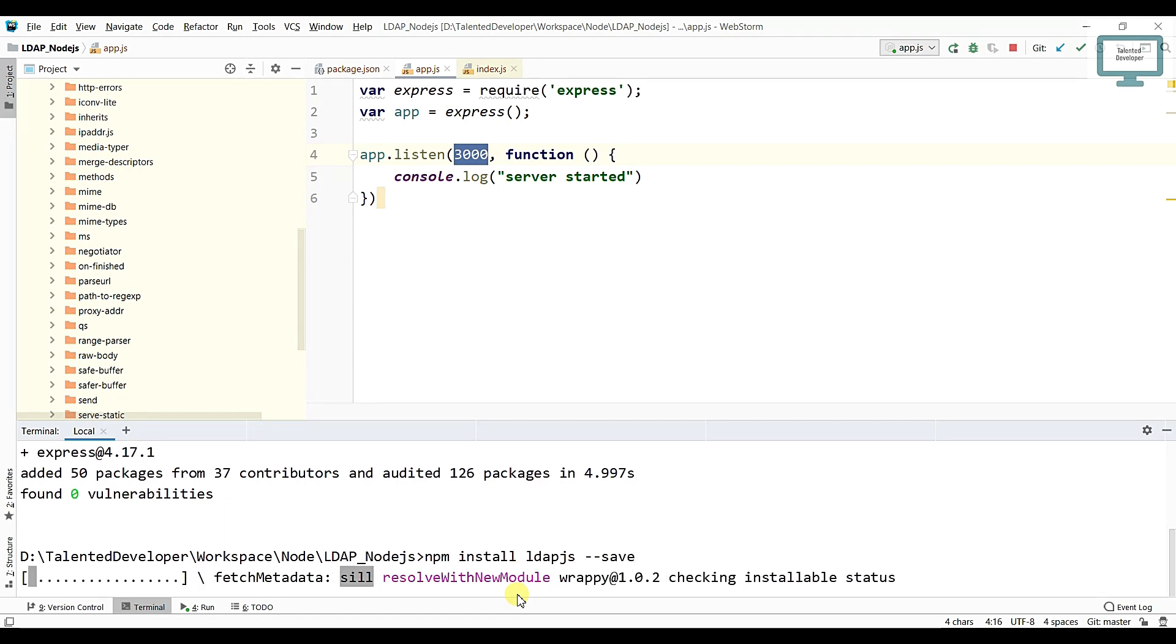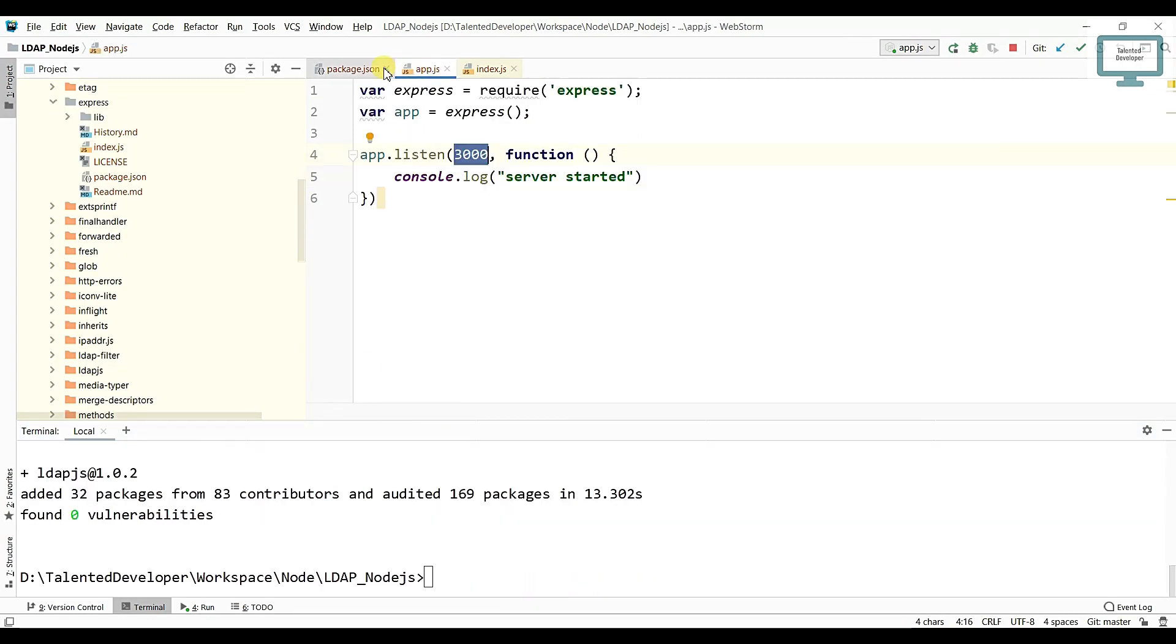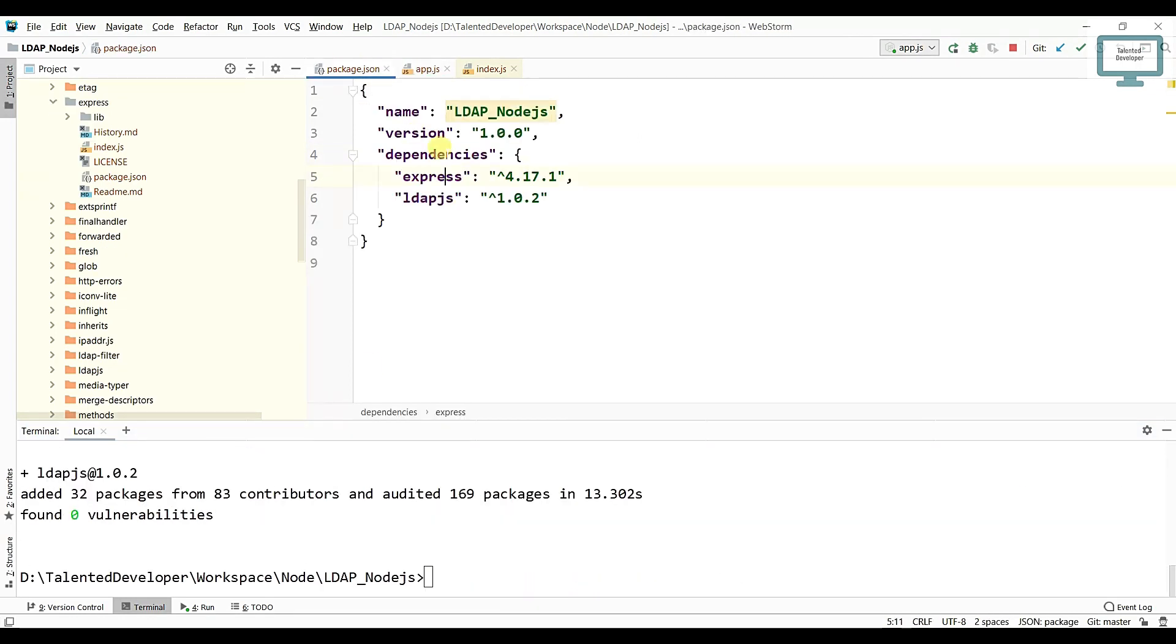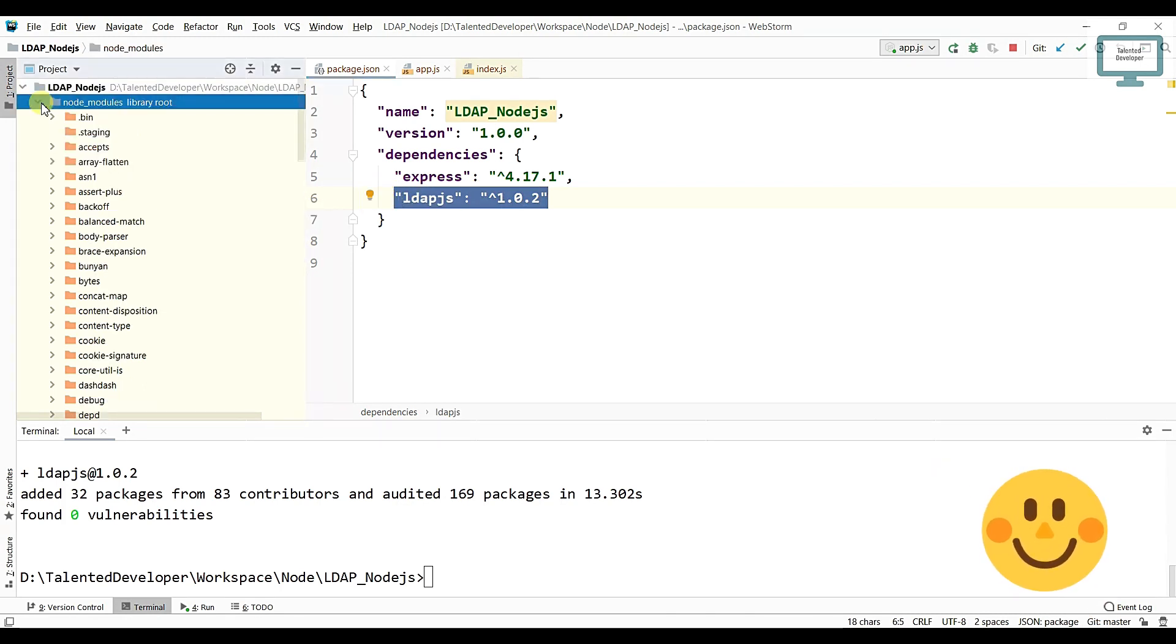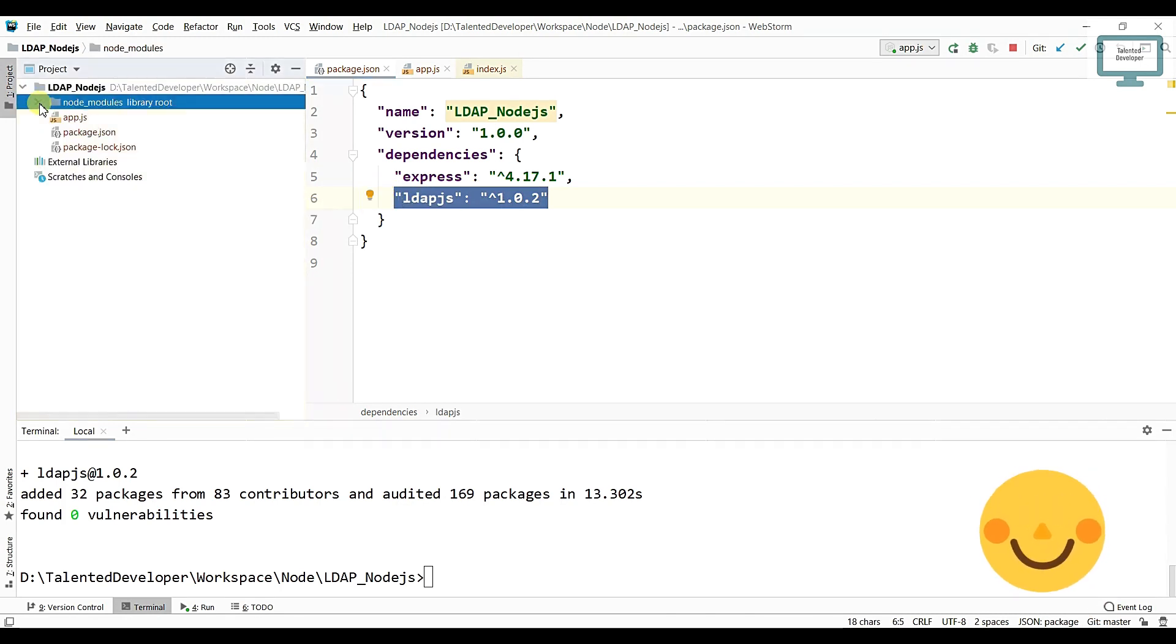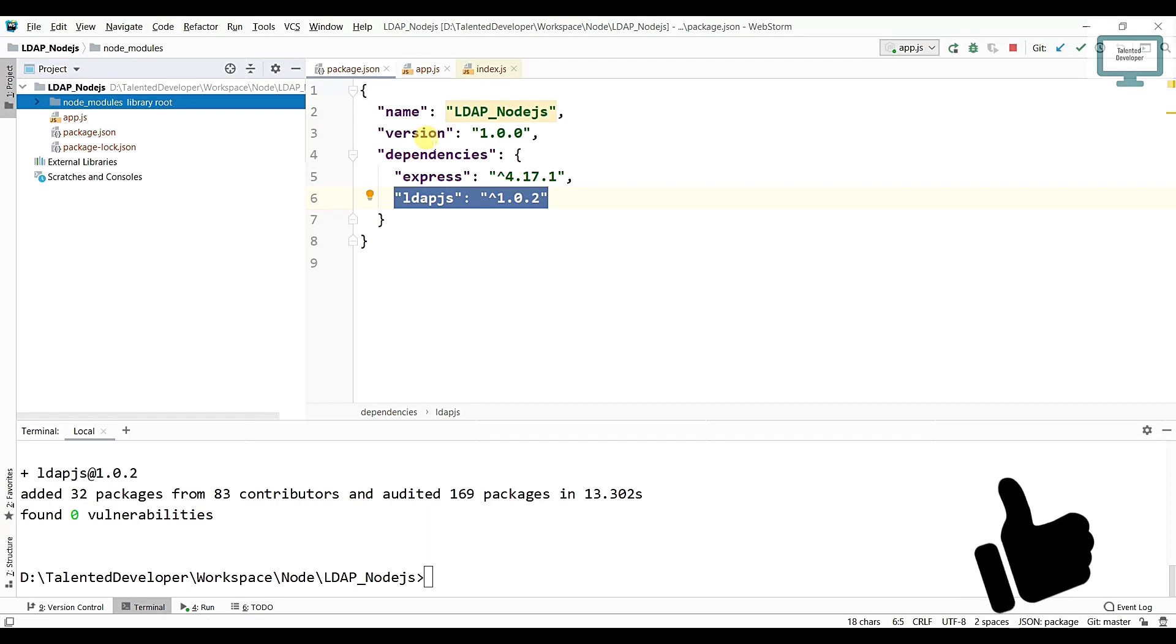So now you can see LDAP.js has been installed. So in this video we understand how to create server and what we are going to use, we are going to use LDAP.js.